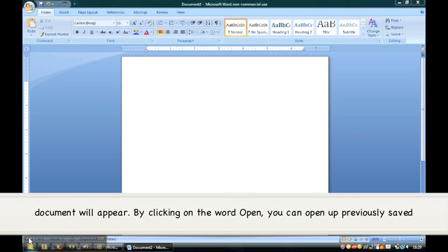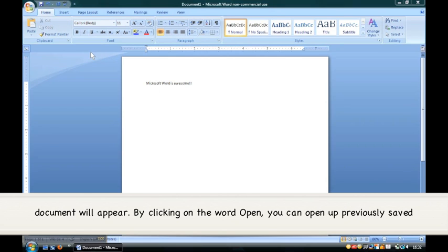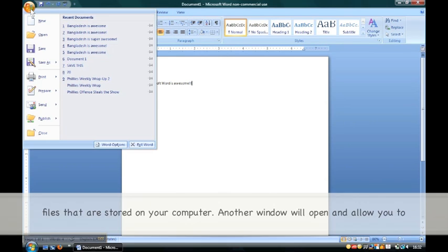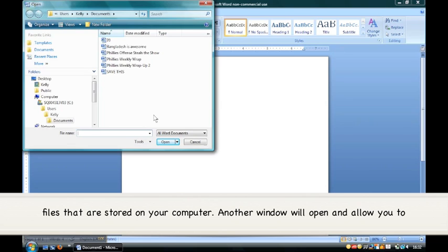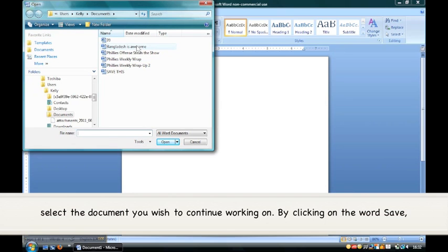By clicking on the word Open, you can open up previously saved files that are stored on your computer. Another window will open and allow you to select the document you wish to continue working on.